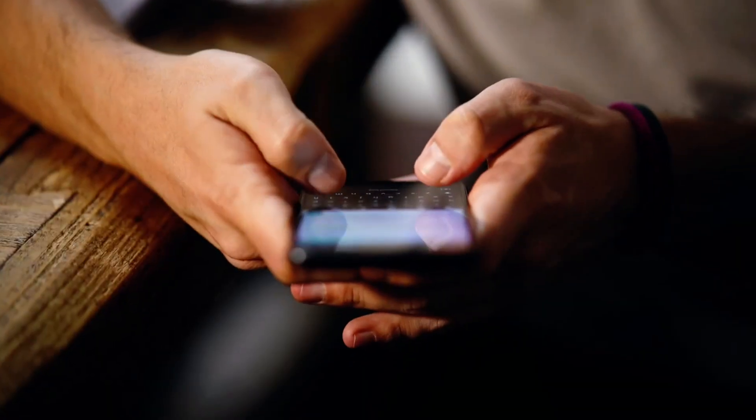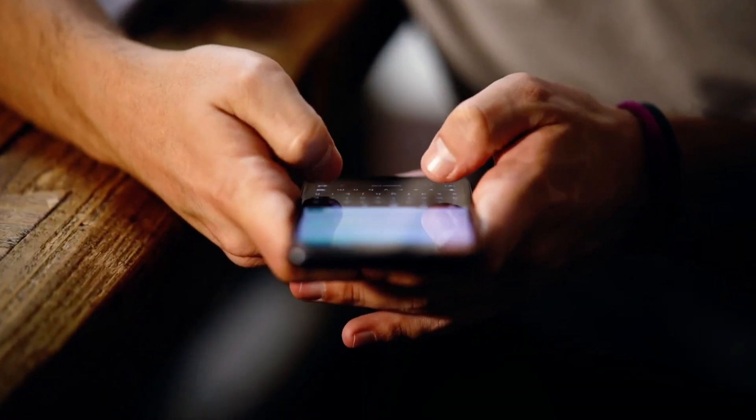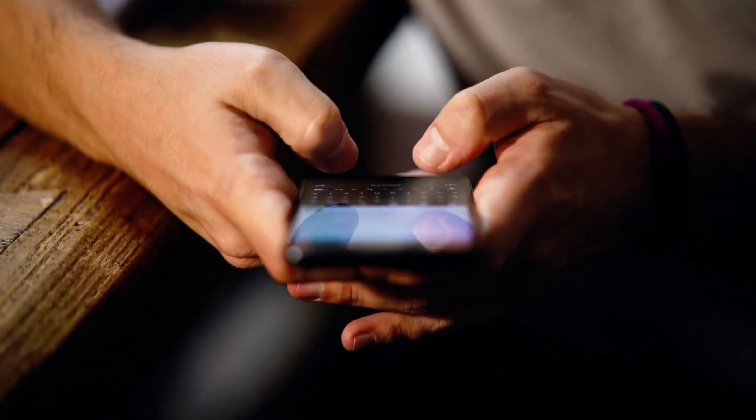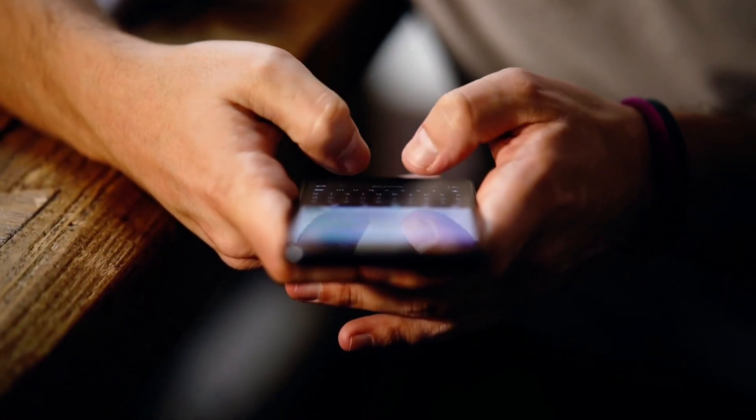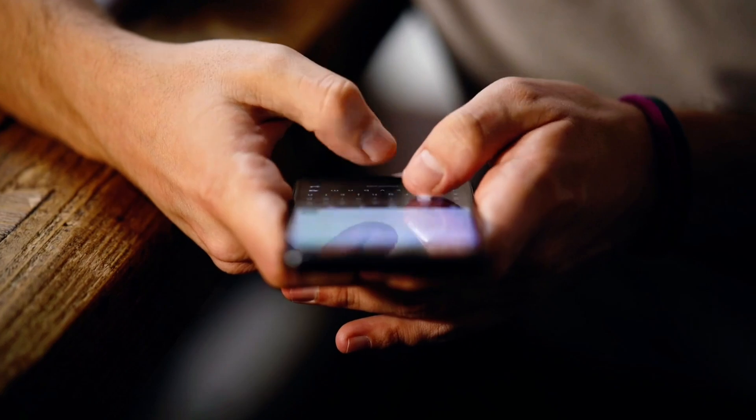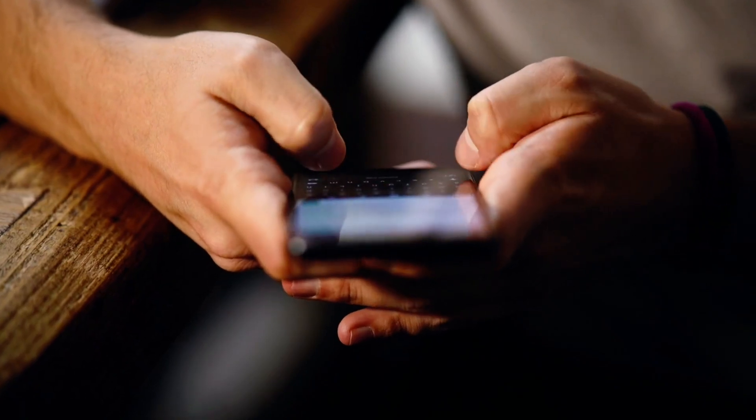File download prompts: A real captcha should never ask you to download anything. If solving a captcha triggers a download, it's definitely fake.